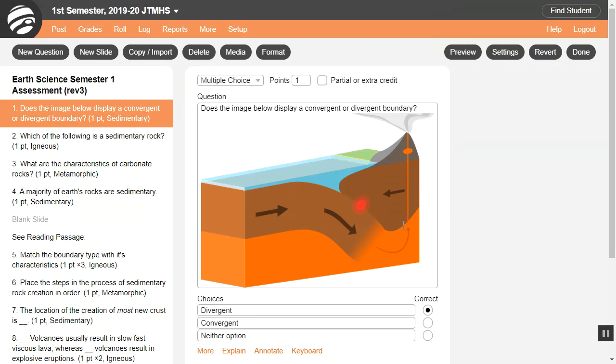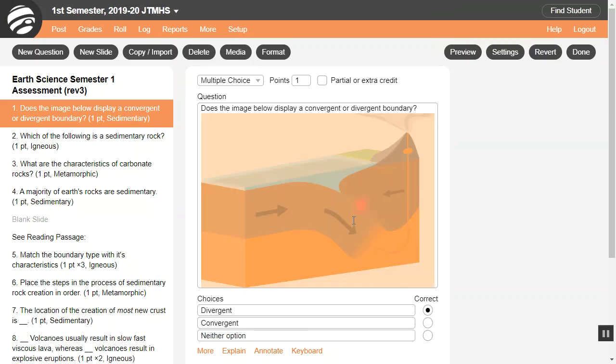Some browsers may let you paste an image, but this is not consistent. You can click an image to copy or delete it.